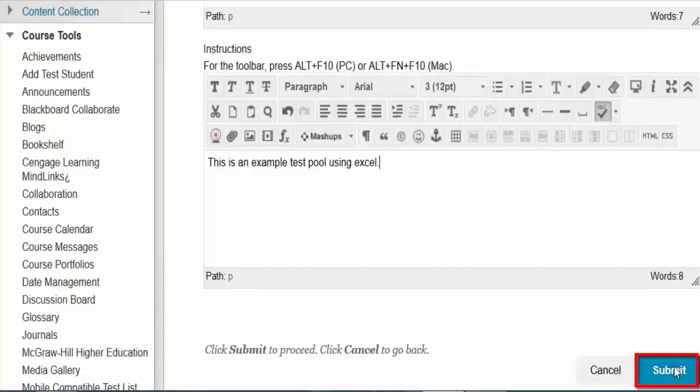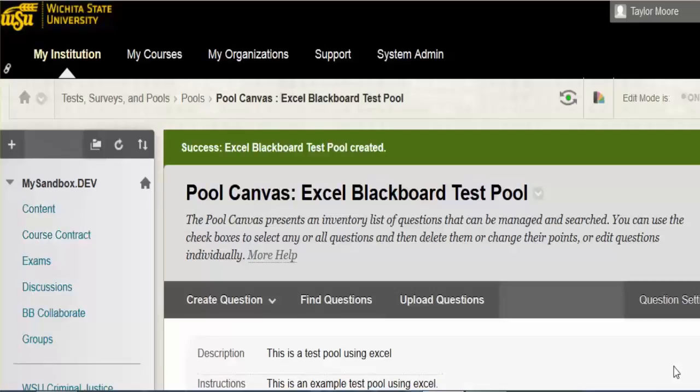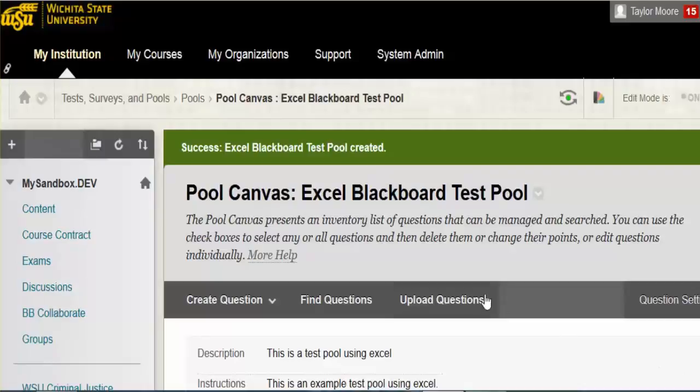When you have finished, click Submit. Next select Upload Questions from the three options near the top of the screen.